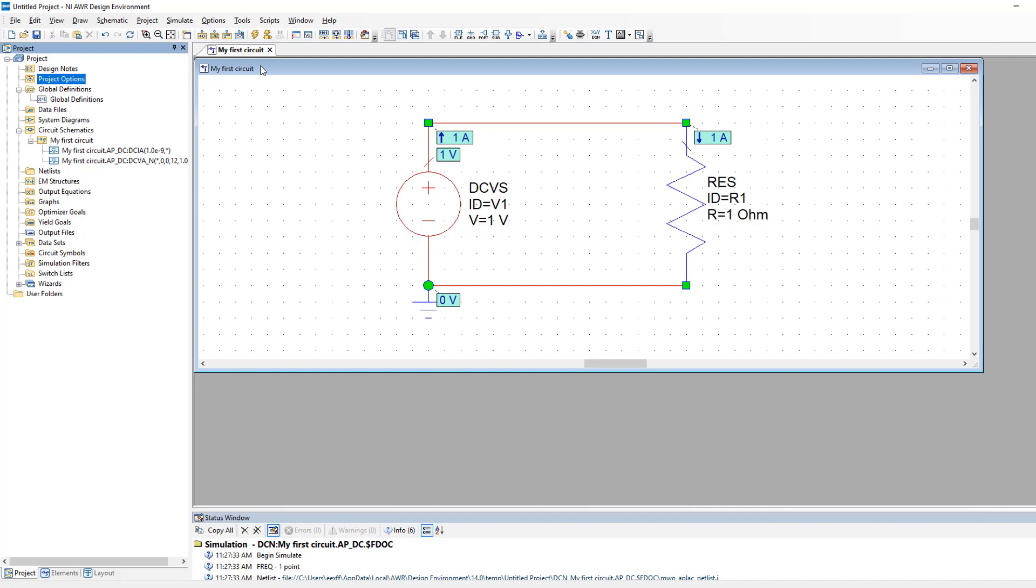In the previous video we looked at a very simple circuit comprising of a DC voltage source and a resistor. In this video we will look at circuits containing again a single voltage source but also resistors either in series or parallel.